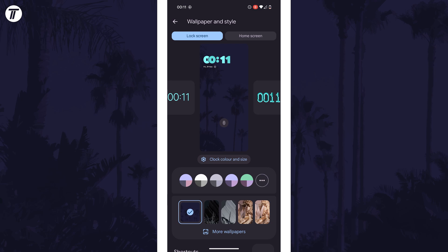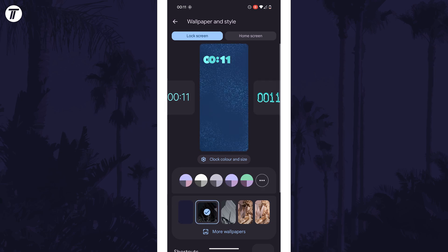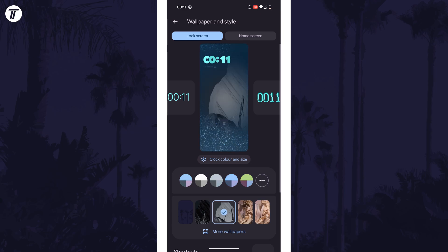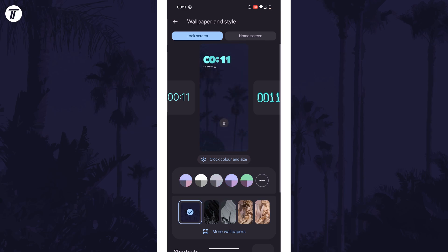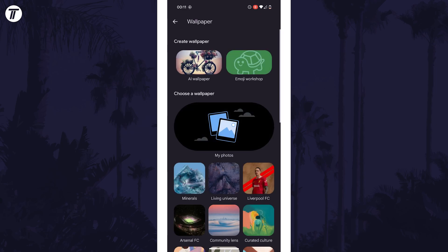Firstly you might want to add a different wallpaper. To do this, choose one of the options at the bottom or tap on more wallpapers to add your own or choose from more.